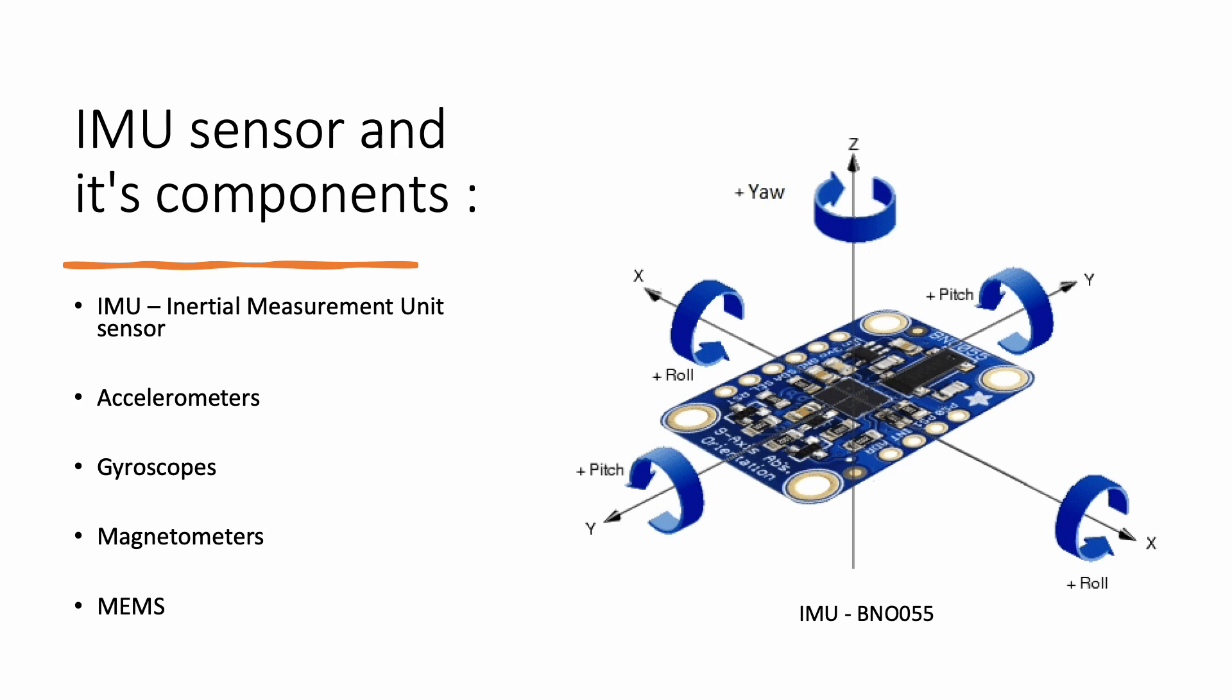IMU is constructed using micro electromechanical systems that combine mechanical and electrical components into structures that are only a few microns apart. The use of this incredible technology allows many different sensors to be included in such small packages.